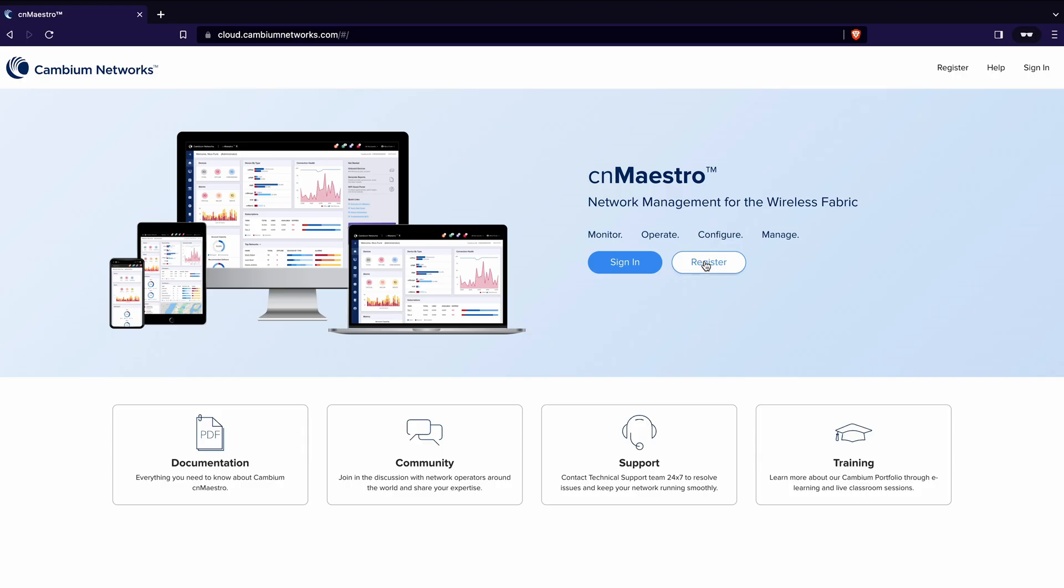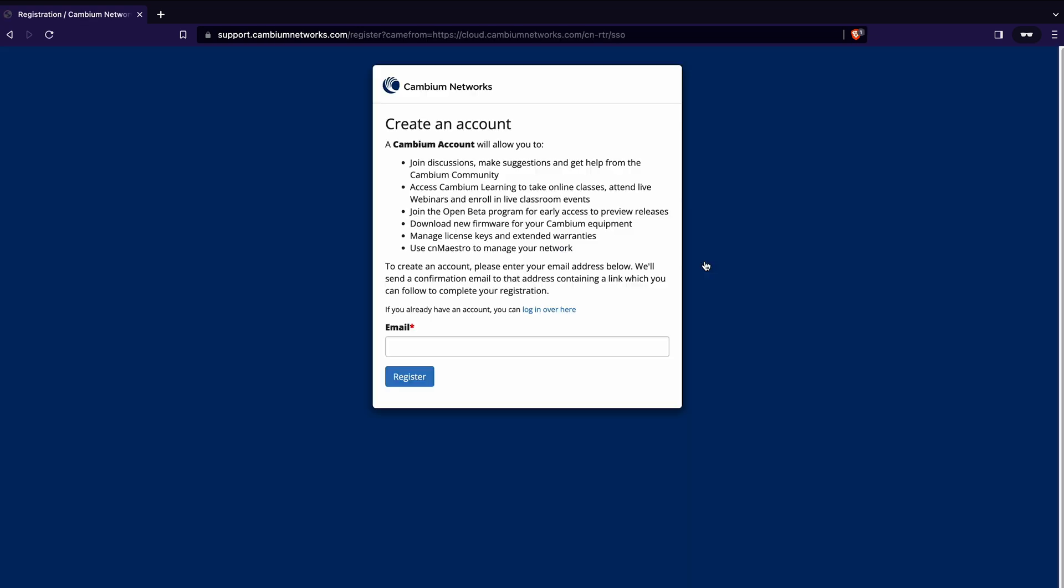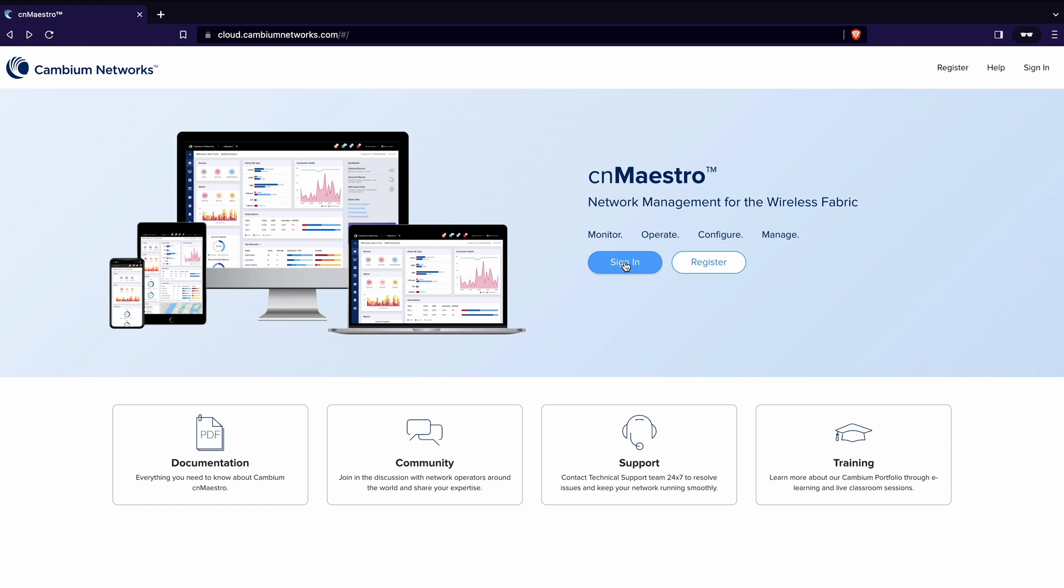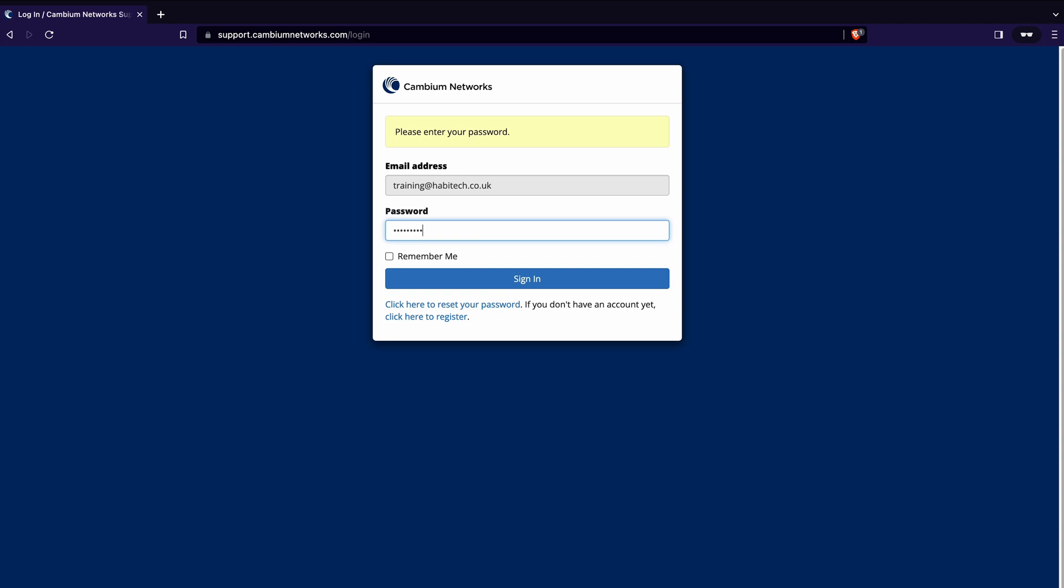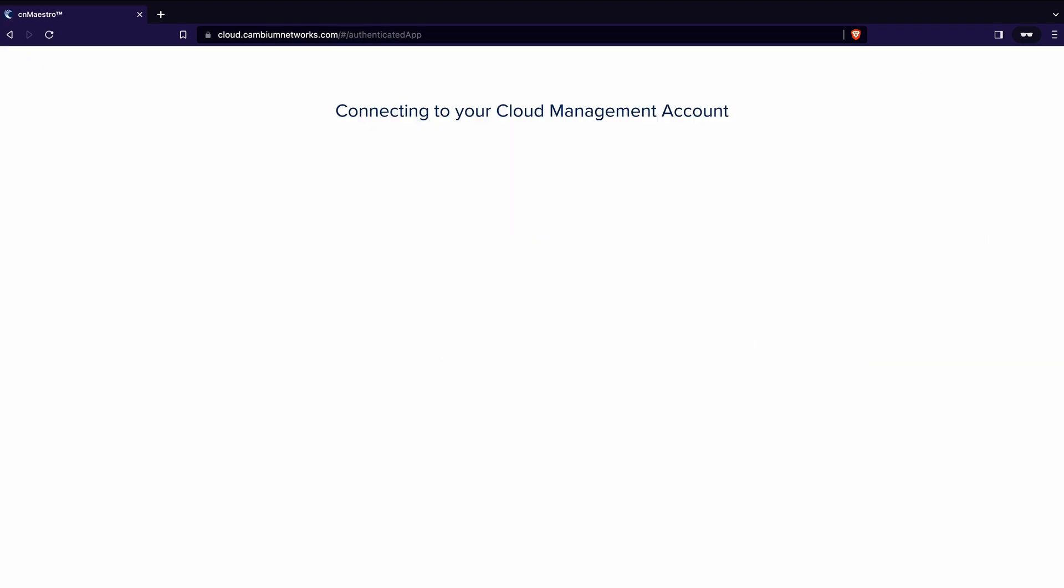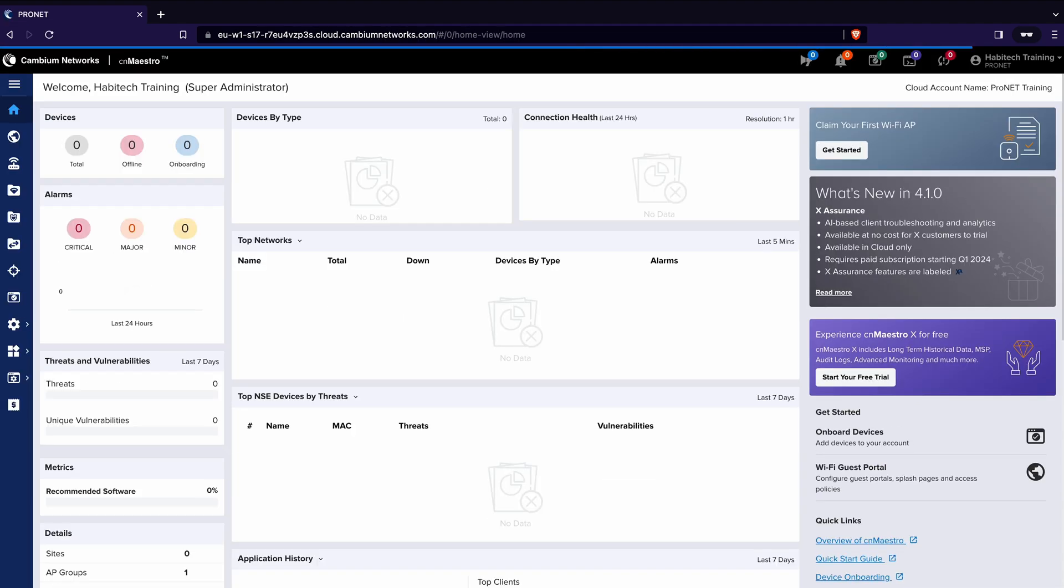We've got a sign in or register button. At this stage I'm assuming that you've already registered. If you haven't then just click the register button, type in your email address and then from there you'll receive a link to be able to register for cnMaestro. It's completely free and once you've registered you can add all of your customers to that portal. I'm going to click sign in and I'm going to use the training account we use to train engineers here at Habitech.